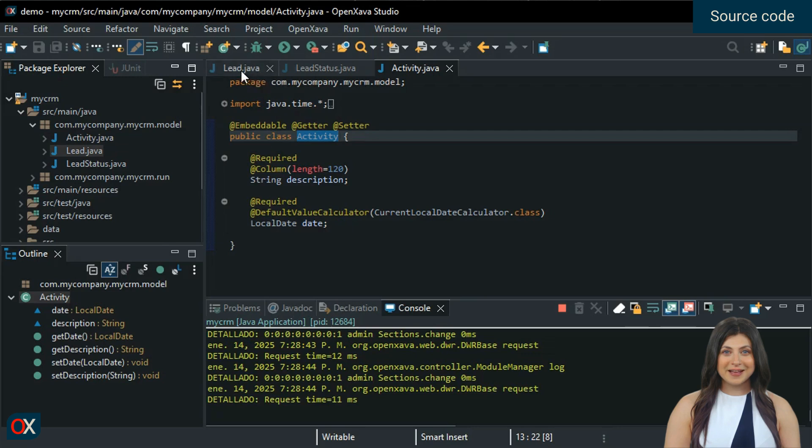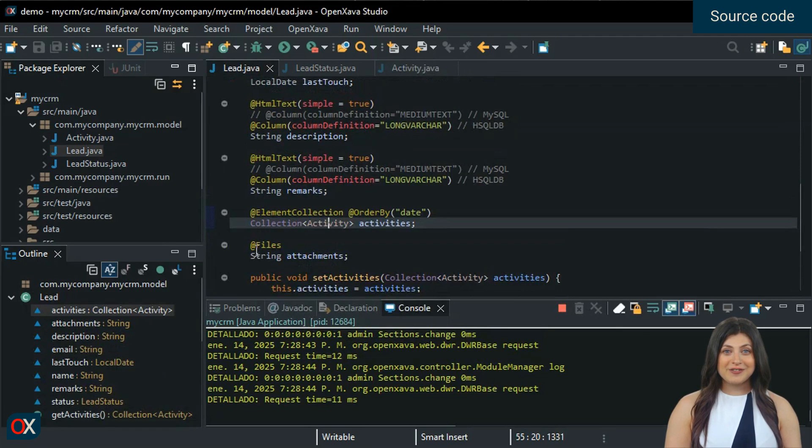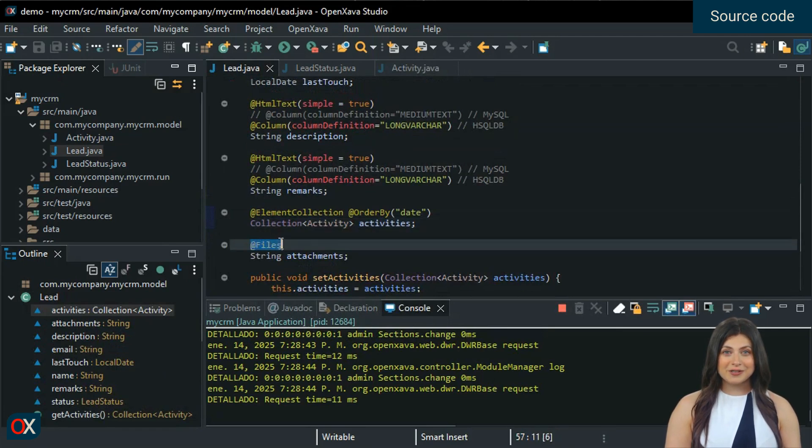And now the attachments. Just annotate a string property with @Files to achieve this, as we see in the attachments property.